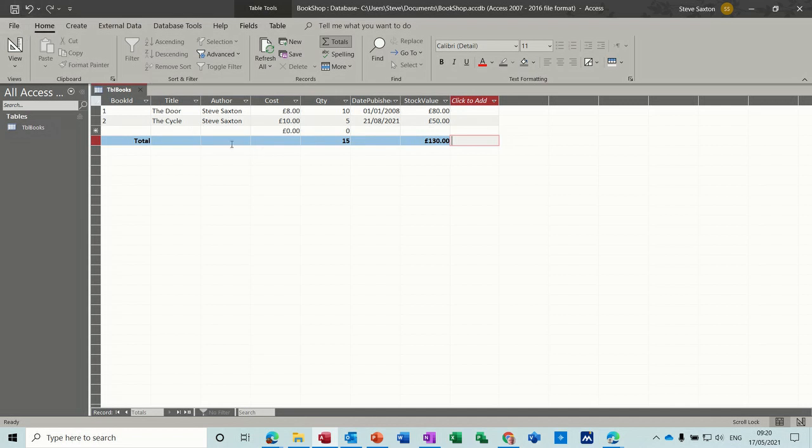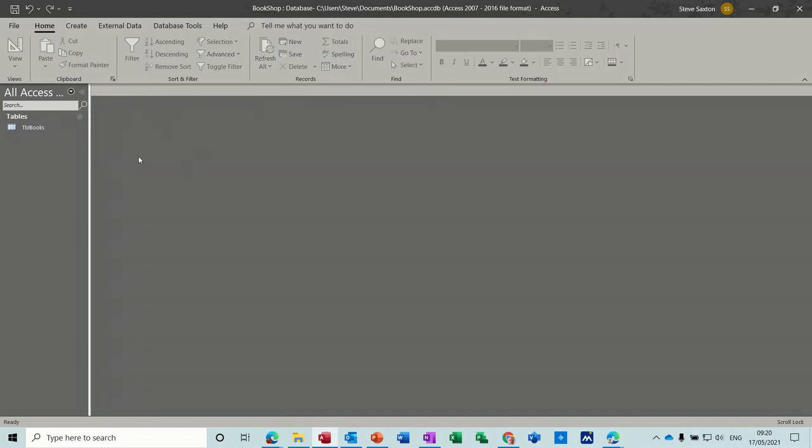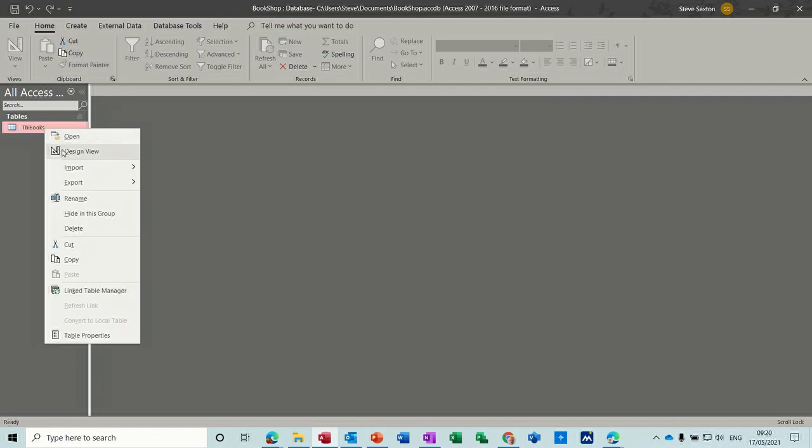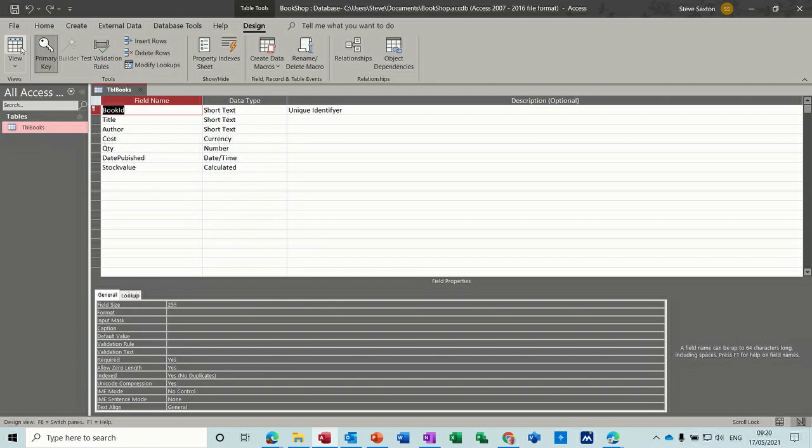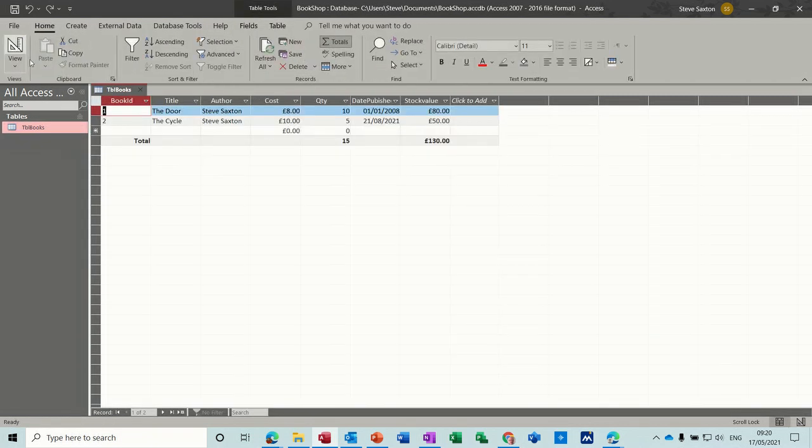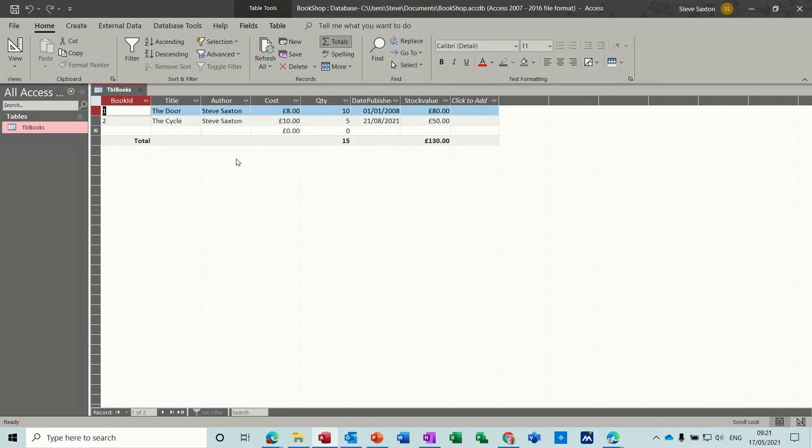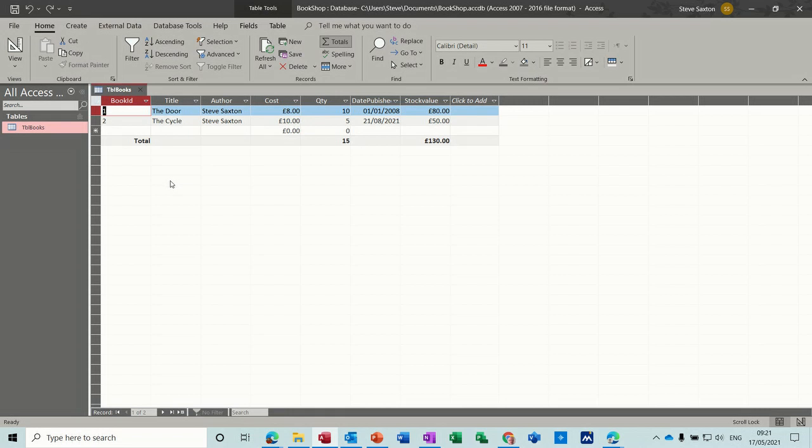So all we've done so far is we've created a new table, we went into design, structured the field name and the data type, did a couple of properties, and then we've added two records. That's just the first bit. The next bit we'll have a look at creating a sales table and then linking these two tables together so you can start pulling information from one to the other. Hopefully that has been of use to you and I'll see you in the next one.